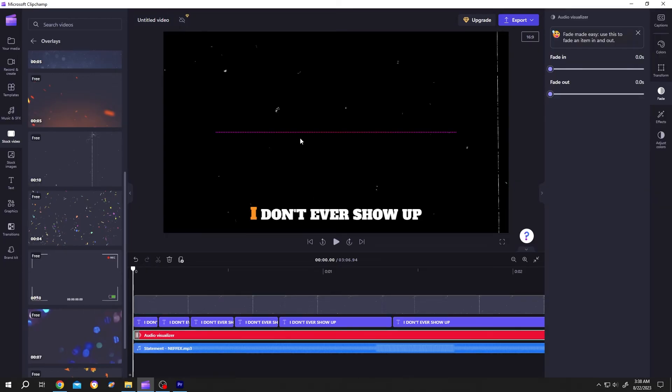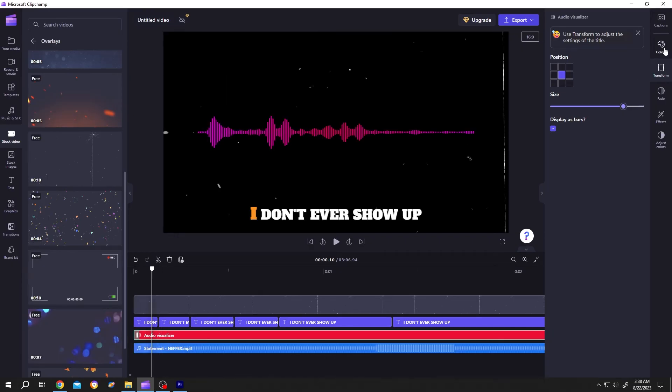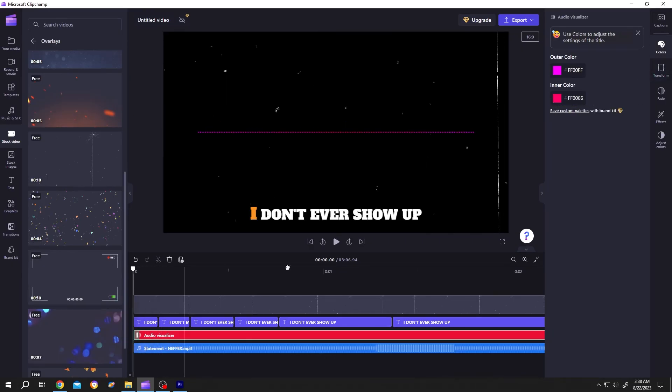Also, you can customize the audio visualizer. For that, go to transform, audio visualizer size, also the color and we are done.